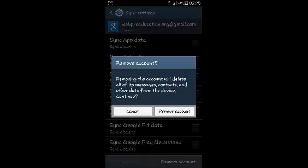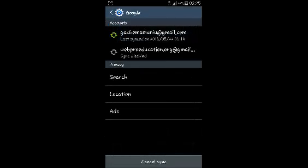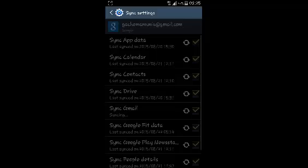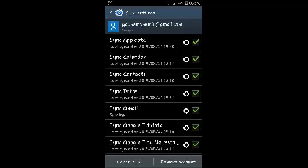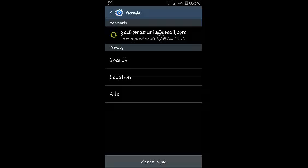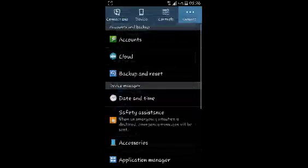I'm just going to select to remove that account, and that's how you can remove a Google account from your Android device. If you want to remove another account as well, you can simply tap on it and select Remove Account at the bottom right side.